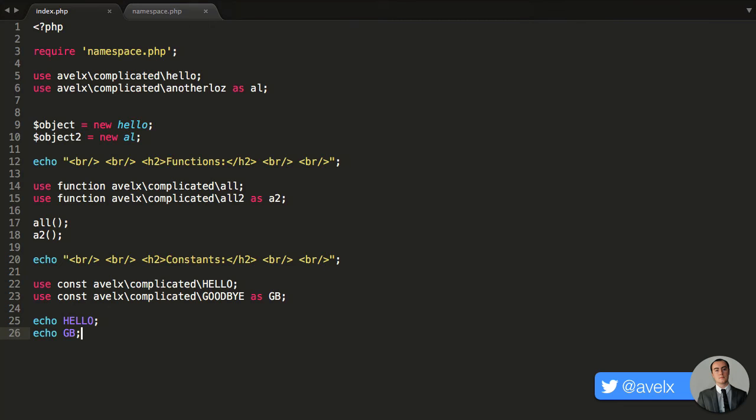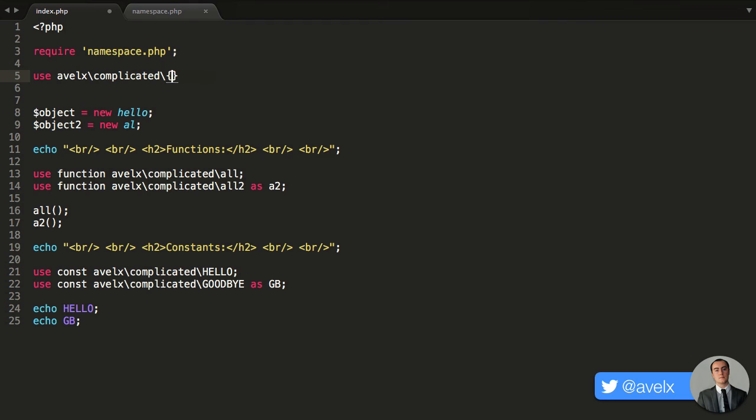And that is the ability to group these use statements together. So the new bit in PHP 7 is the ability to group these use statements together. So instead of writing this out line by line, let's go ahead and put in the parentheses after the namespace and you put in the backslash. And then, within the parentheses, we want to type in the class names that we want to define an alias for.